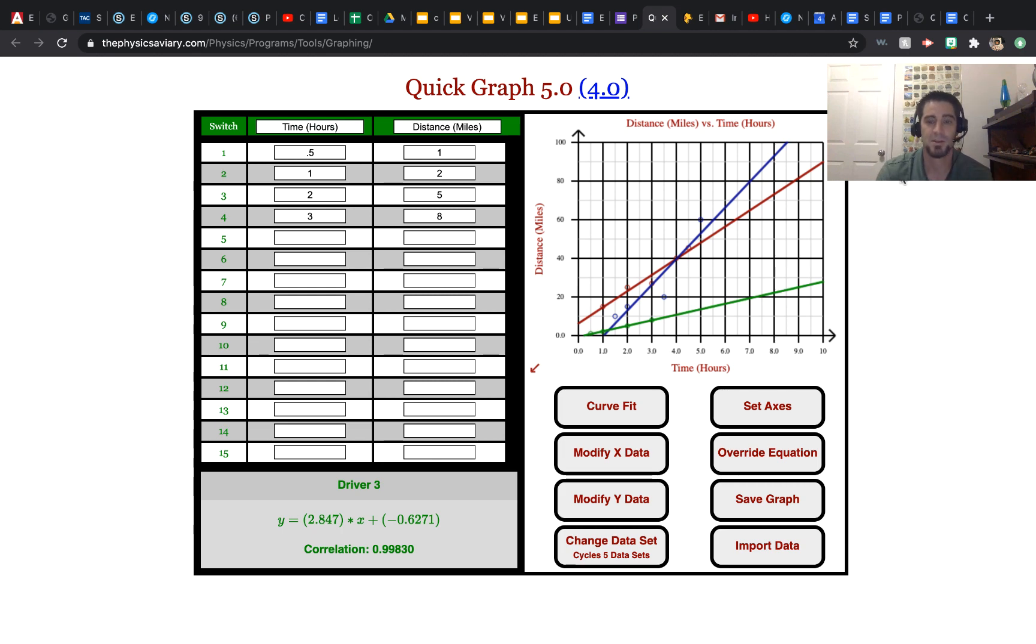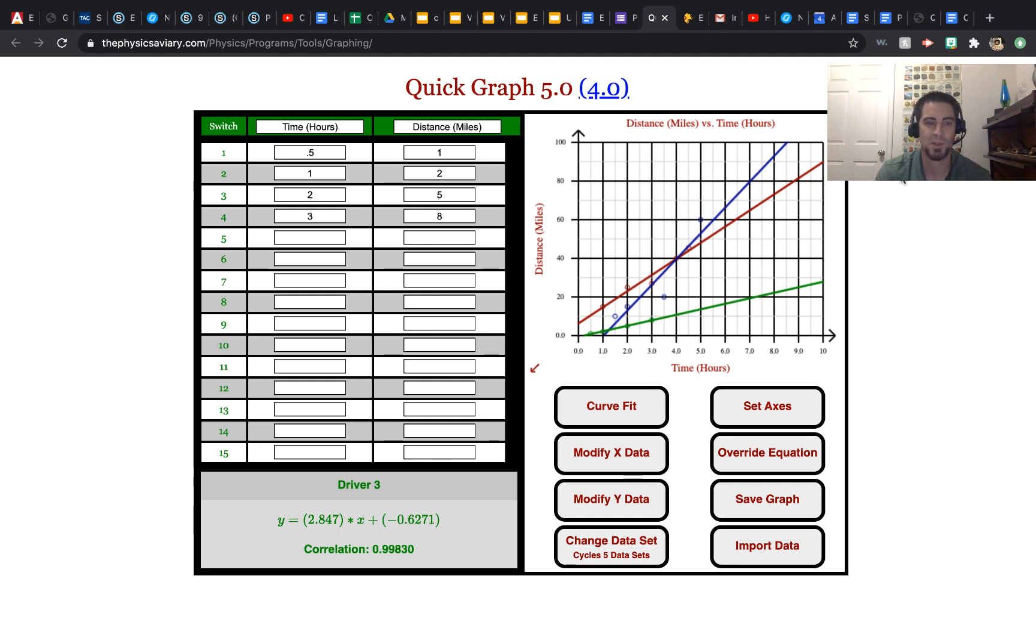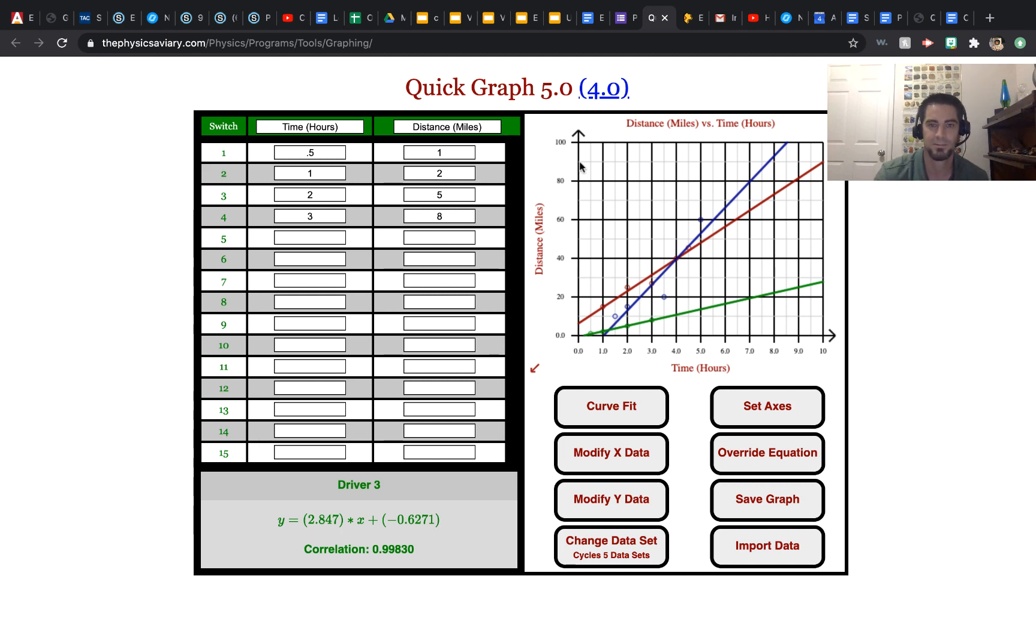So this was just a quick introduction to the Quick Graph 5.0. I hope that you can see this will be an important tool for us to use throughout the year. Thank you for watching.